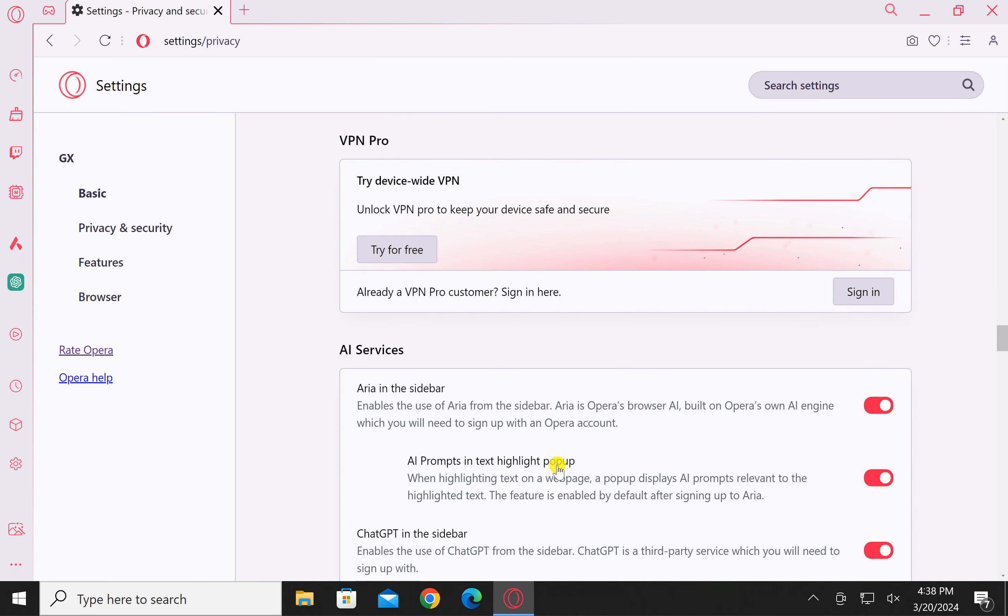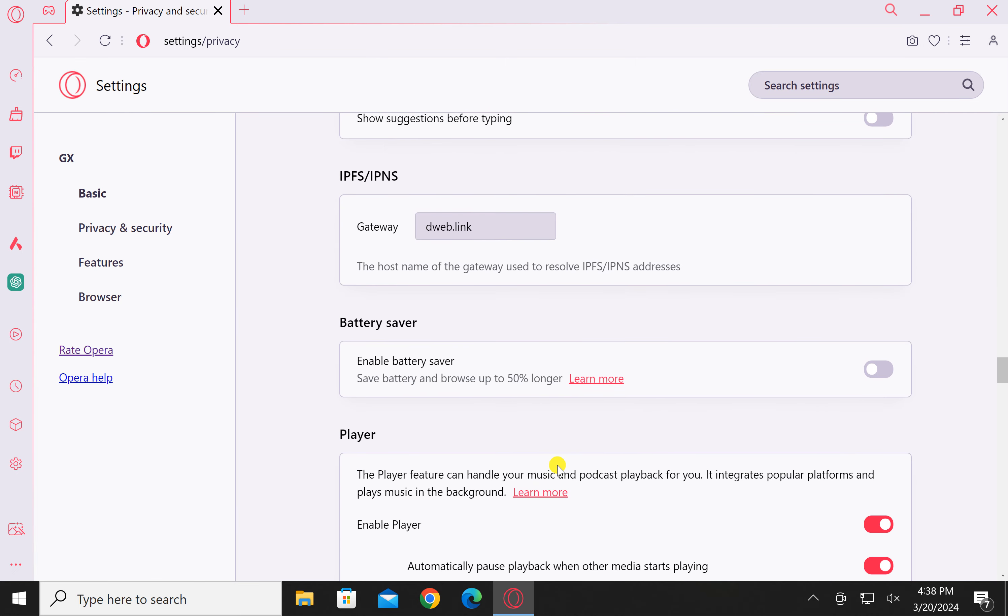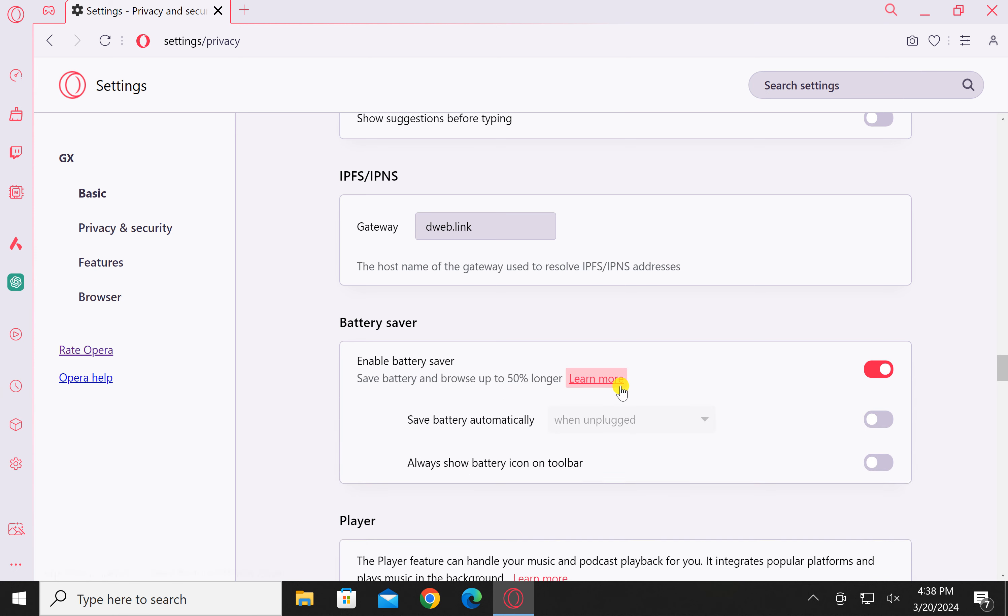Scroll down again and find the Battery Saver section. Beside Enable Battery Saver, turn on the toggle switch. Then beside Save Battery Automatically, turn on the toggle switch.